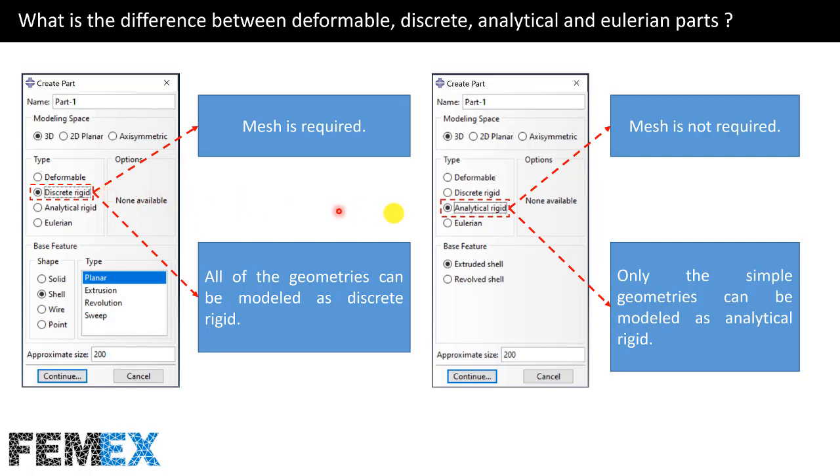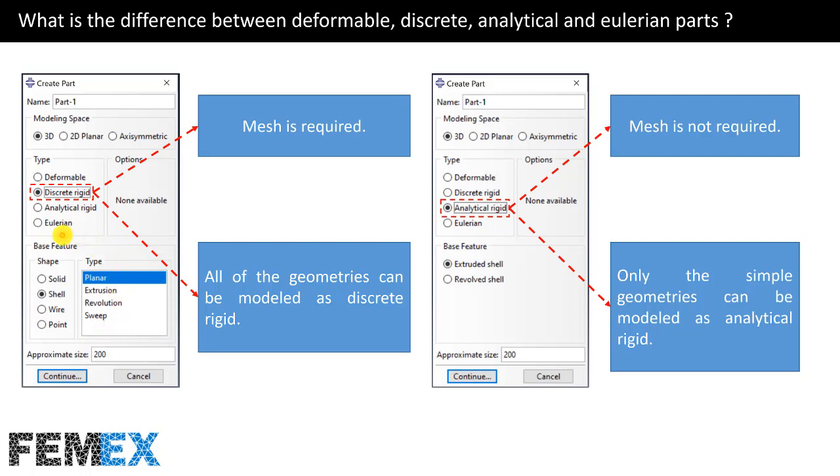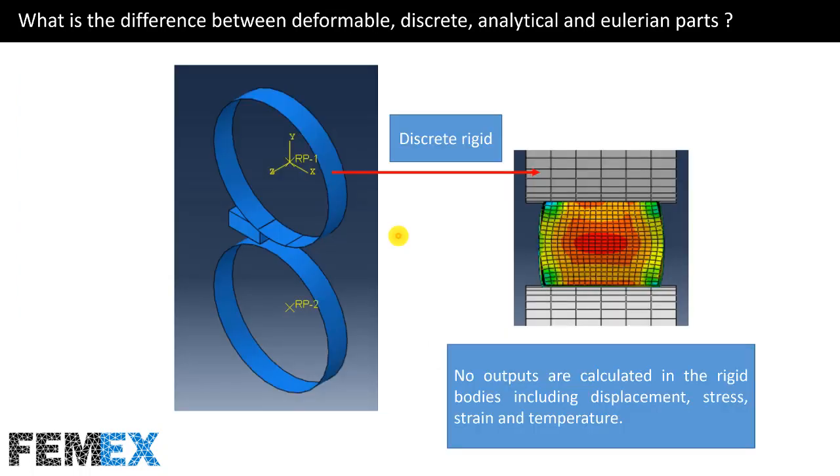And if we define a geometry as an analytical rigid, there is no need for meshing that part in the mesh module. And only the simple geometries can be modeled as analytical rigid. Here, you can see that there are limited options for the base feature in comparison to these options for discrete rigid. In the mechanical simulations, no outputs are calculated in the rigid bodies, including displacement, stress, strain, and temperature.